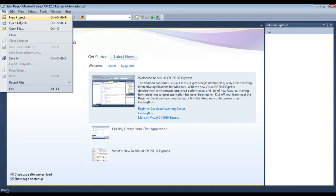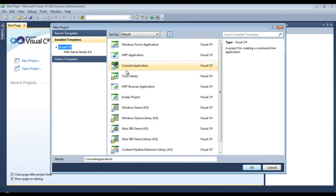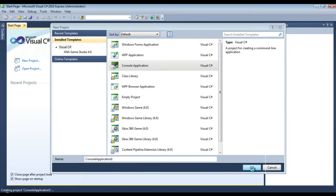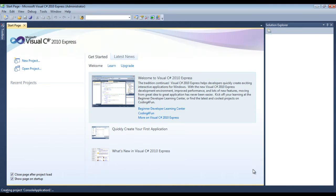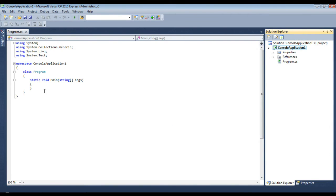So File, New Project. We will just create a console application and hit OK, and it will build it for us.